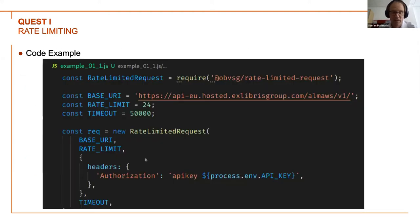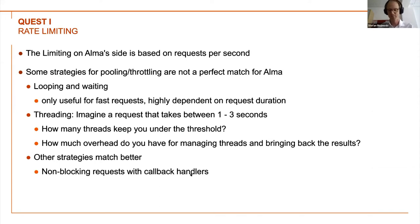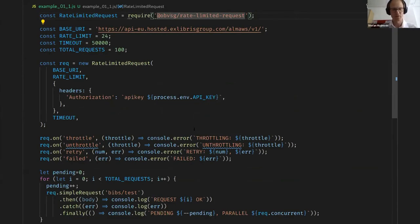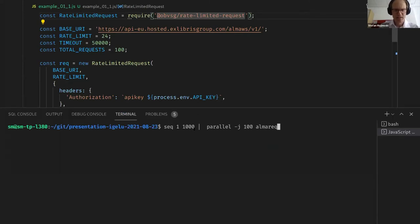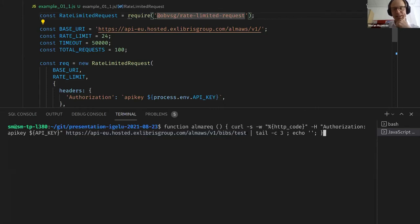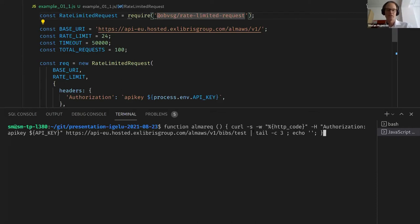I want to go through a code example now. First, I want to look at what happens if I export a function 'alma_request', put the authorization in, do a simple curl request, and hit the bibs test API — that's a trivial test just to see whether ALMA actually does the threshold handling and returns the appropriate code. The codes are the last three bytes I get here, and that's what I output.